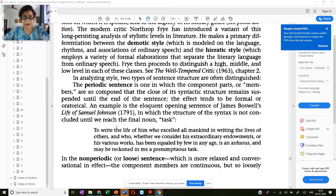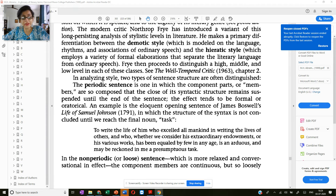Now, let's look at the syntactical arrangements to understand style a little better. I'm taking you through M.H. Abrams' Glossary of Literary Terms, where this is a part of the section called style.